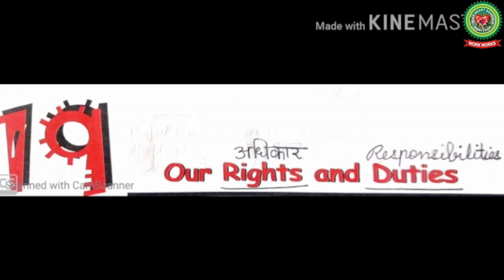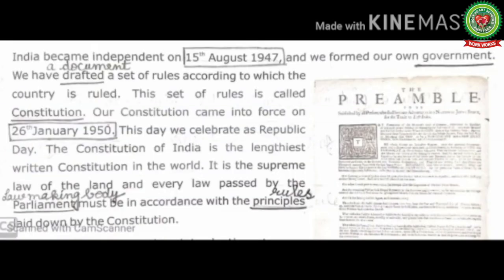Our Rights and Duties — rights means adhikar, duties means responsibilities. India became independent on 15th August 1947 and we formed our own government. We have drafted a set of rules according to which the country is ruled — 'drafted' means a document. This set of rules is called the Constitution.